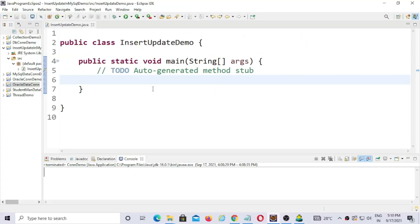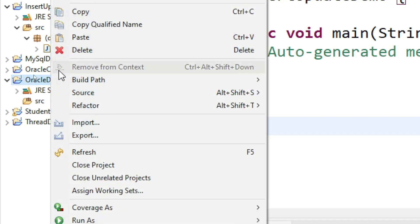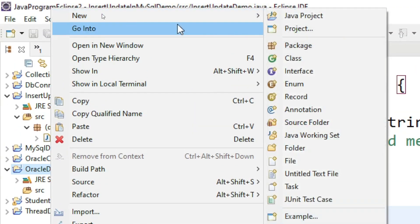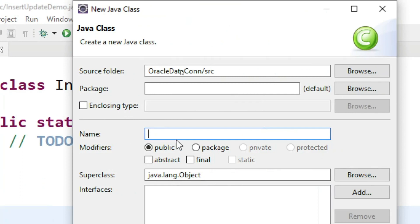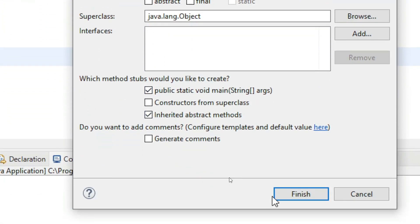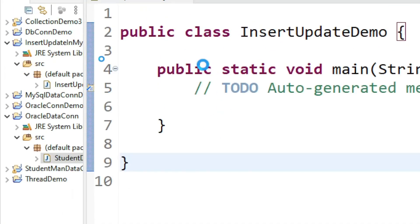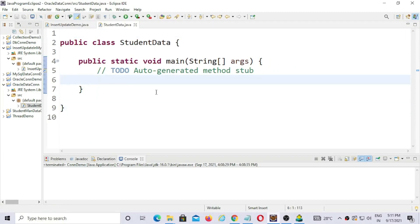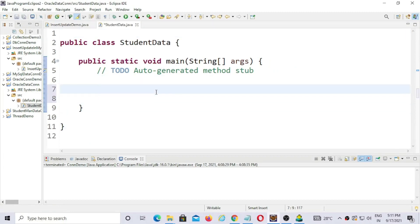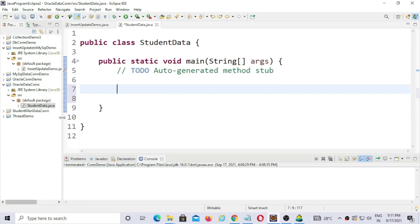So after the project is added in Eclipse, you have to right-click on your project, then choose New, then choose Class. Then you have to specify the name of your class file as 'StudentData'. I am going to add the main function in that. After clicking the Finish button the class will be added. So here you can write the code. Now first you have to add the libraries that are needed for connecting to the Oracle database.